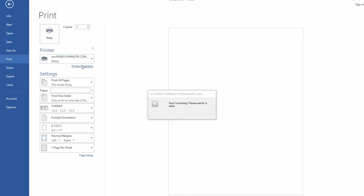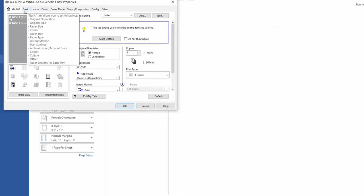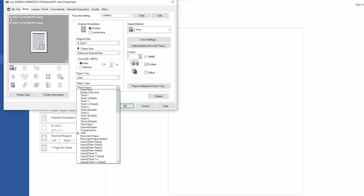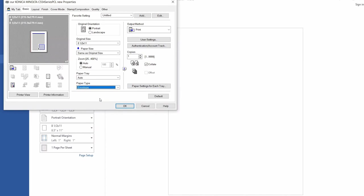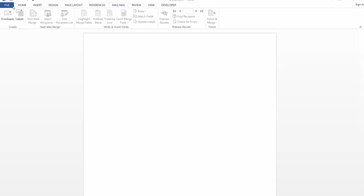Once this opens, we need to choose the basic tab up top, and change the paper type from plane to what we changed it to at the machine, envelope type. Then we can press OK, and go back to Microsoft Word.